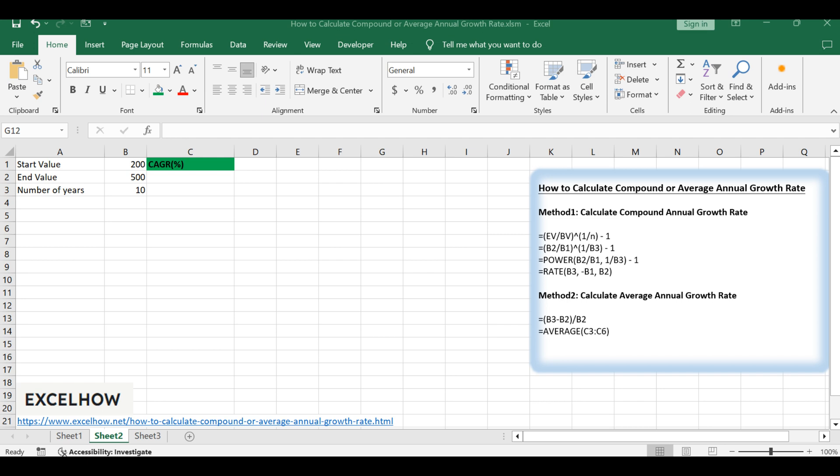These metrics are crucial for evaluating the performance of investments and businesses over time. Before we dive into the calculations, let's understand what CAGR and AAGR are.